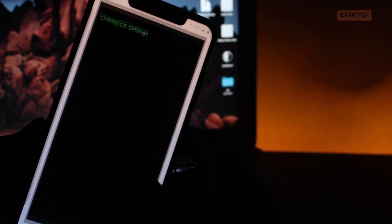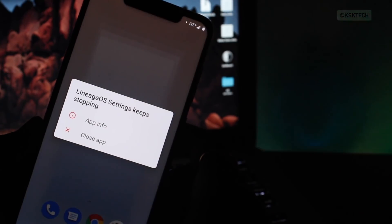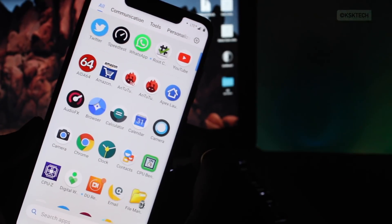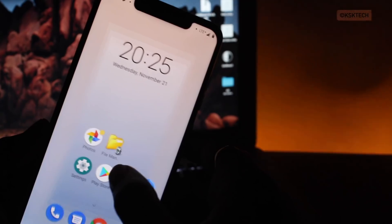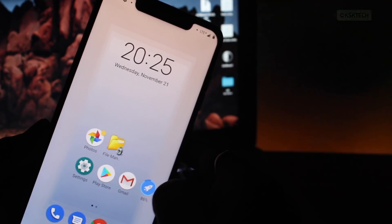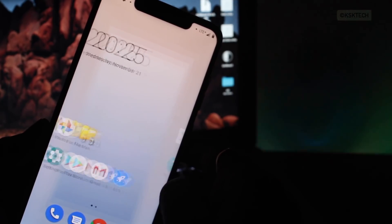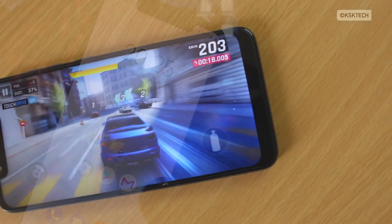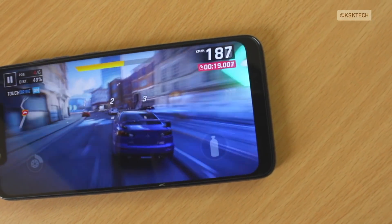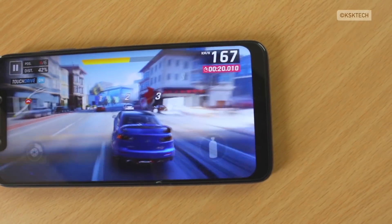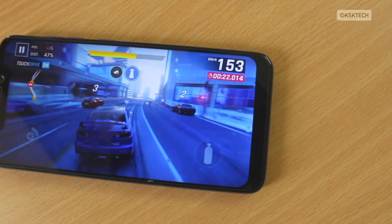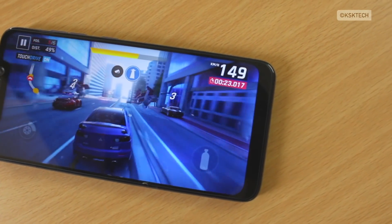If you compare this ROM with Pixel experience, you may feel it's not that bad. The only difference between this ROM and Pixel experience is that you can customize a lot of things of the UI which you can't on Pixel experience. So overall, the performance is amazing.